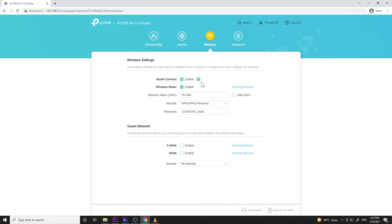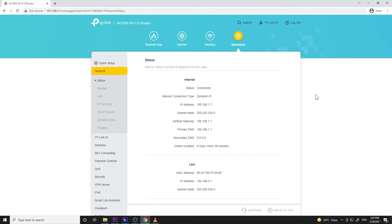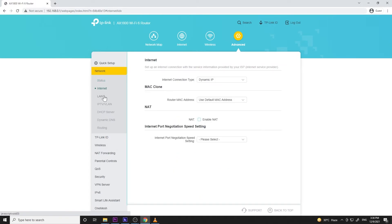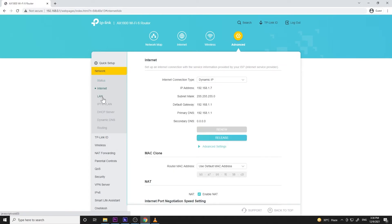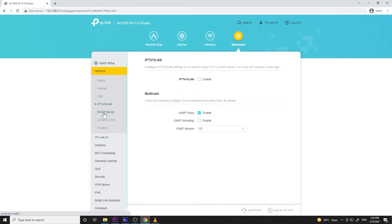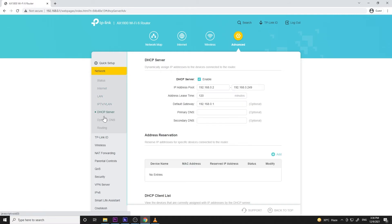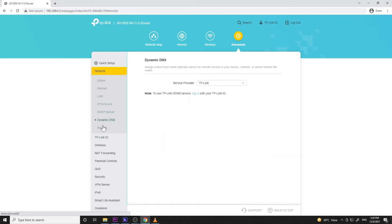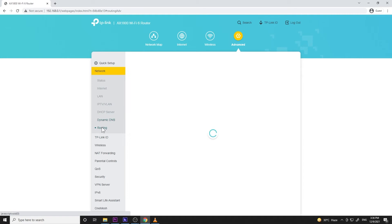And last is the advanced settings where all the previous settings are placed plus all the advanced features. So first is the network menu which shows the status, internet, LAN, IPTV, DHCP server, dynamic DNS, and routing settings.